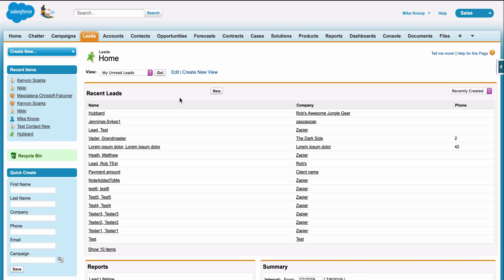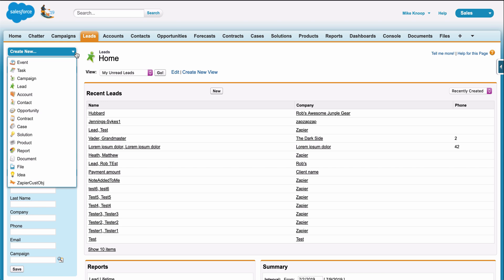Copying form responses from the form itself to the app where I manage my leads, Salesforce, can induce a headache.